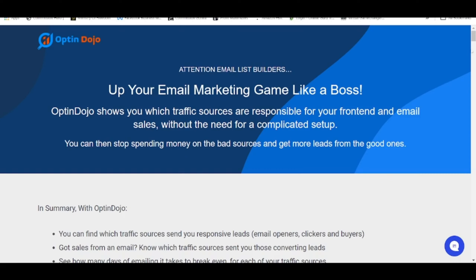Even if you're purchasing from one Solo Ad vendor at a time and get a front-end sale, you know it's generally attributed to that traffic source. However, as the saying goes, the money is in the list — not in the front-end sales. Every time you send out email broadcasts or automation messages and get sales, the problem is you're not able to attribute which Solo Ad vendor originated those leads. This is definitely important because we want to know which Solo Ad vendor is giving us the fastest ROI.